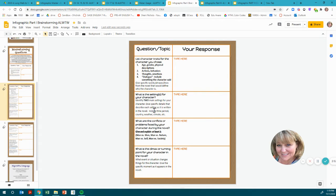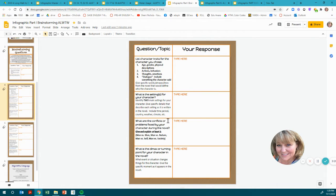What is the setting for your character? Identify two main settings and give specific details that describe each setting as it is written in the novel. Every time you're looking for this, go back to find detailed information — that's why I was wanting you to annotate as you read. Include text evidence and identify the time period, the country, the weather, and the climate. There are a lot of things that include setting.